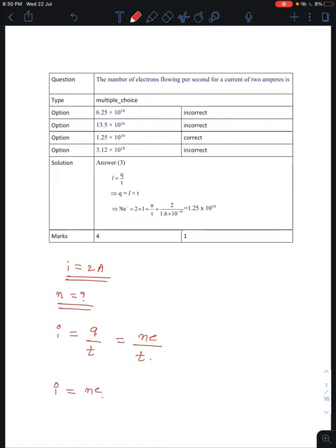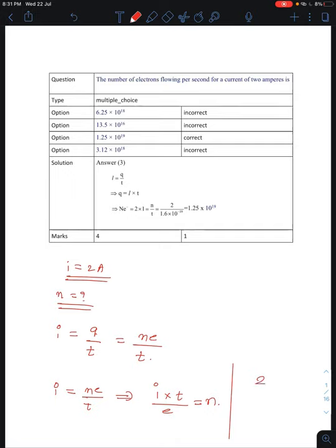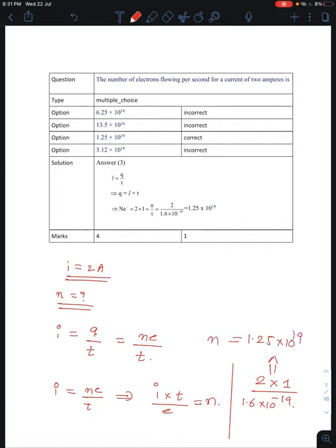I is equal to NE by T. Simplifying: N equals I times T divided by E, where E is the charge on the electron. Substituting the value of I as 2, time as 1 second, and charge as 1.6 into 10 to the power minus 19, you get 1.25 into 10 to the power plus 19 as the number of electrons.